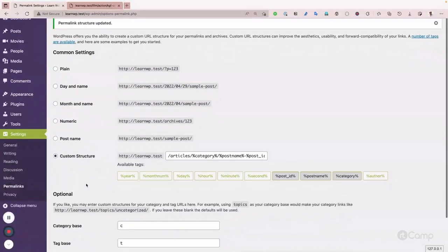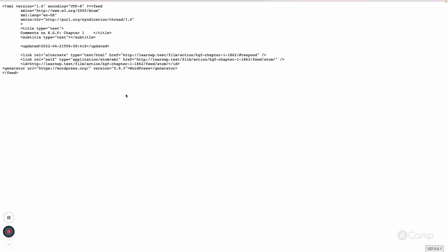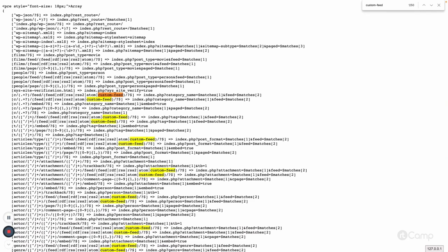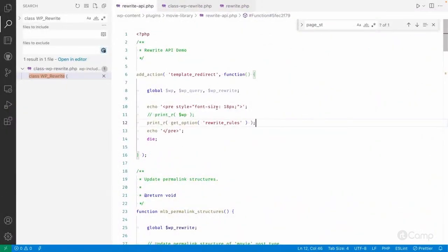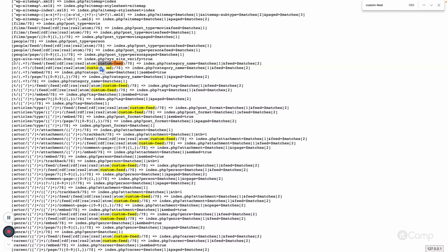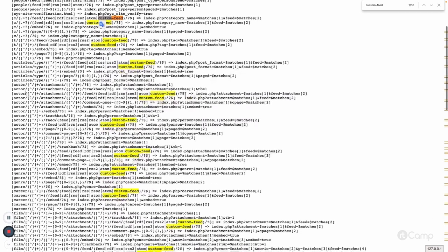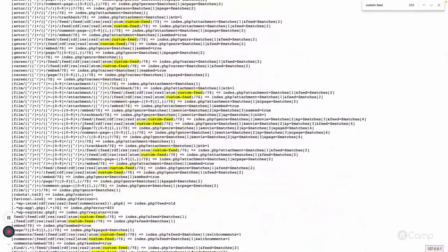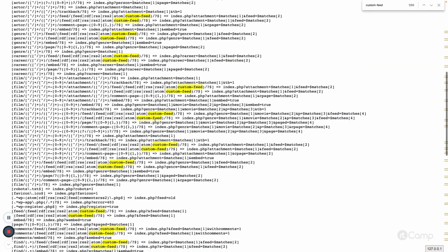Let me also show you how the custom feed gets added to rewrite rules. Now go to the second page and refresh. You can see the custom feed in the rewrite rules — here is the feed URL, and after that there could be feed, rdf, rss, rss2, atom, and our custom feed. Whatever rewrite rules support for custom feeds will be there. Based on the request — whether it's a category archive page, tag archive page, default post type, or custom post types and taxonomies — the custom feed will be supported.